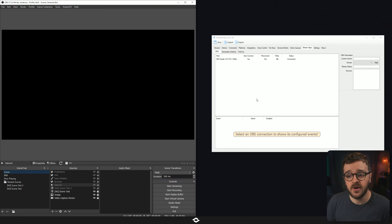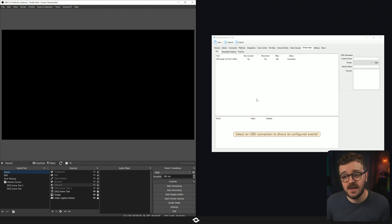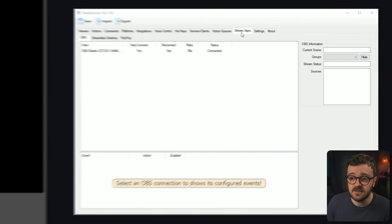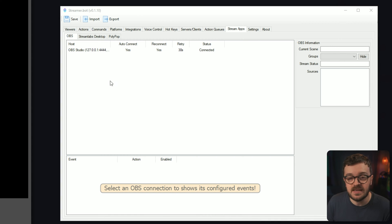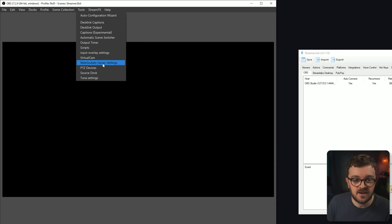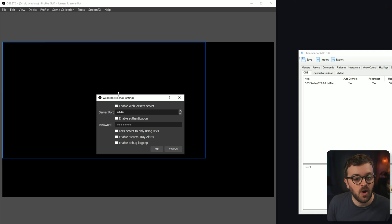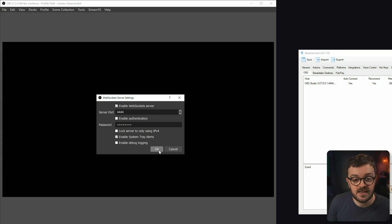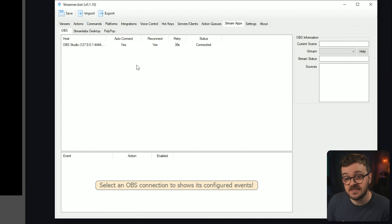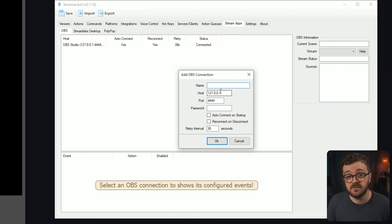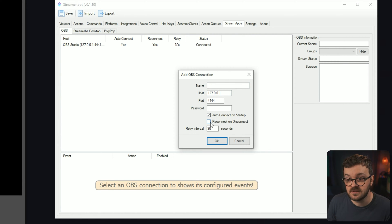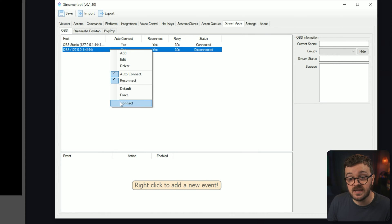When you first open up StreamerBot, nothing's going to be connected — don't worry about that. We're going to connect OBS and StreamerBot first. You can see over here there is a tab called StreamApps, and in here there shouldn't be anything just yet. Go into your OBS and under Tools you should be able to see WebSocket Server Settings. All we really need to do for this is enable it and hit OK. Come back in StreamerBot, in the Stream Apps tab right click, hit Add, and you can call this whatever you want — best to probably call it OBS Studio. We don't need a password, but we do want to auto connect on startup and reconnect on disconnect. Type in OBS Studio, hit OK, and you can hit the Connect button right there.